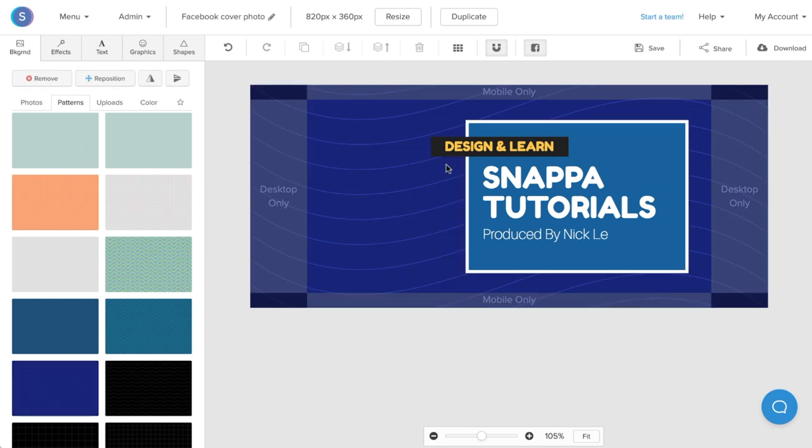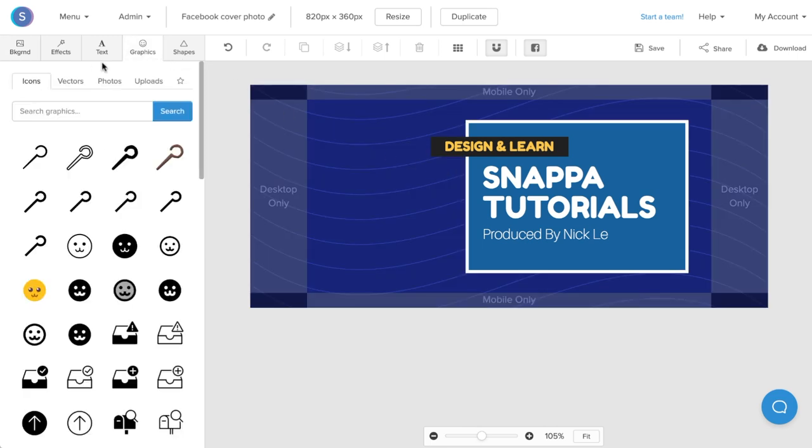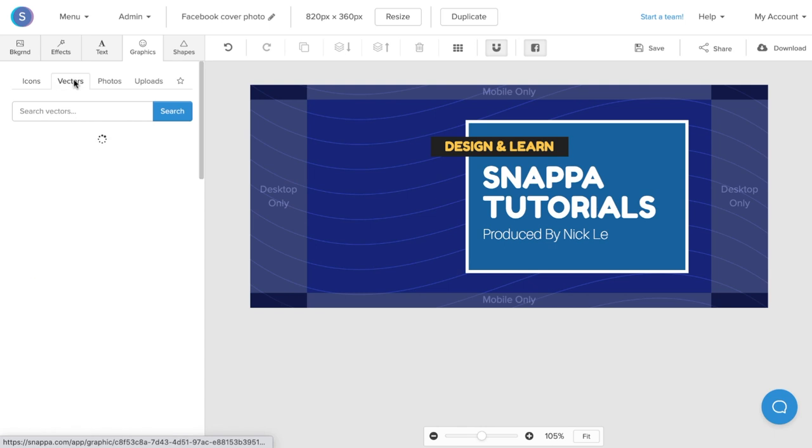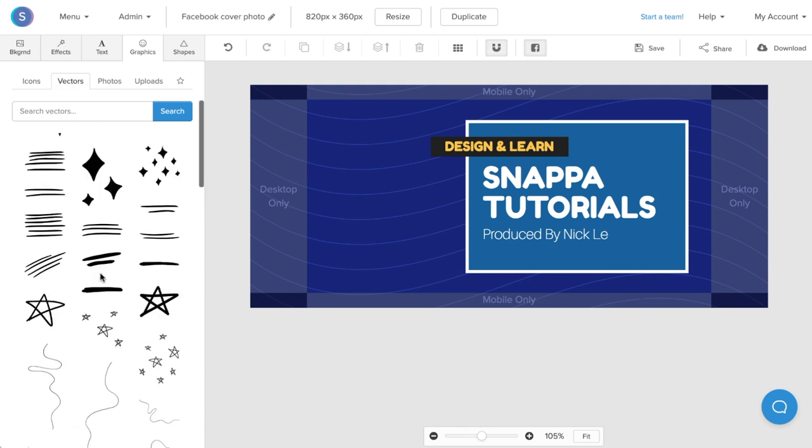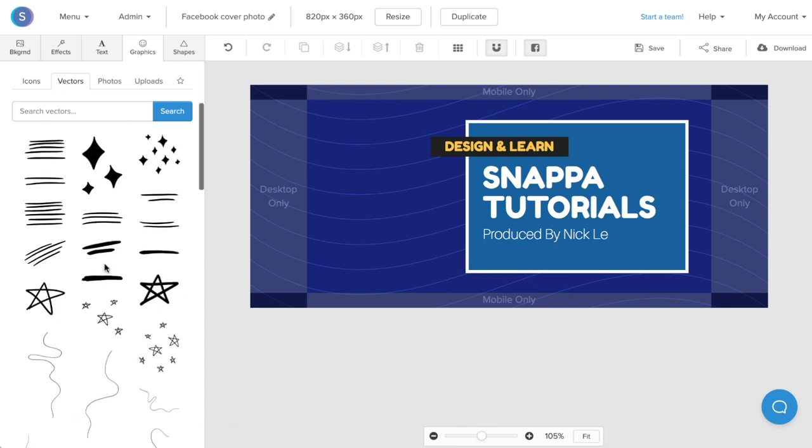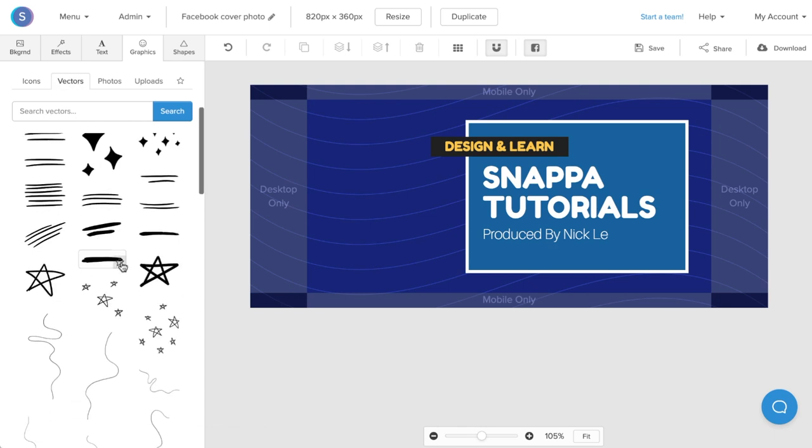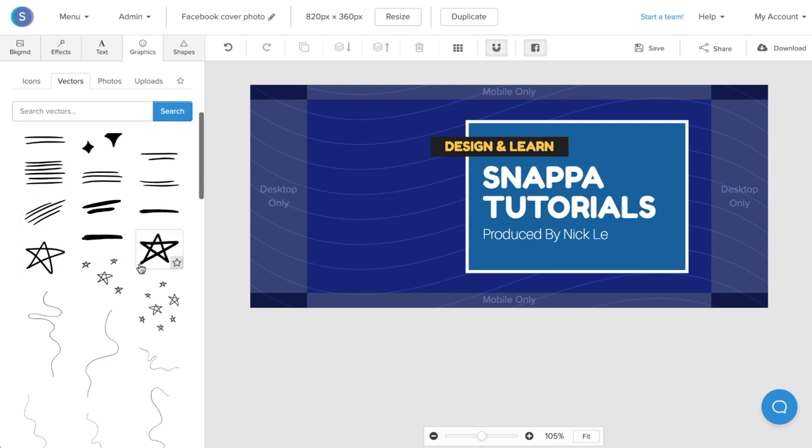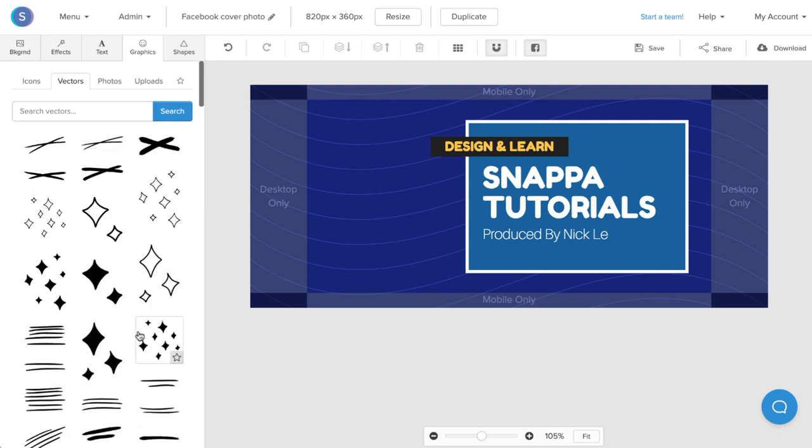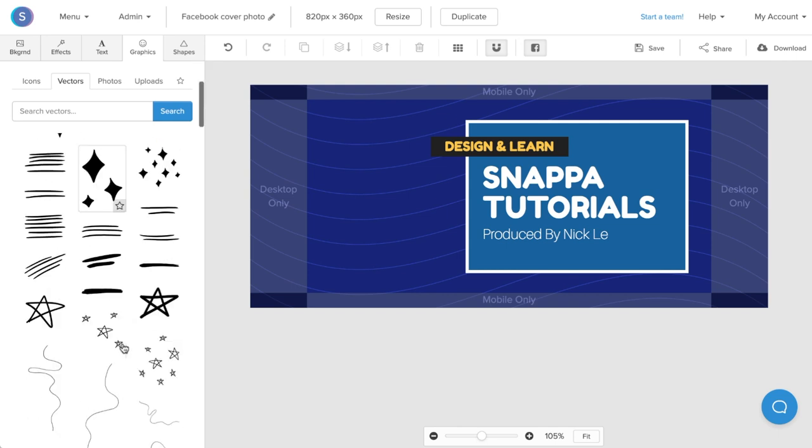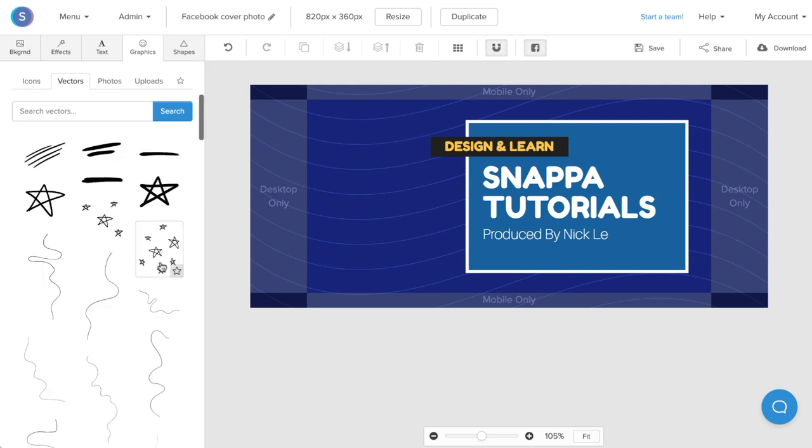What I'm going to be doing next is navigating to the graphics tab. From here, I'm actually going to click on vectors. Within Snappa's vector library, we have several hand-drawn illustrations and SVGs, so I'll just add in a couple that I like. Once you know which ones you want, you can simply click on them.